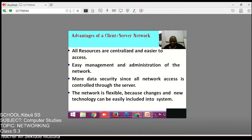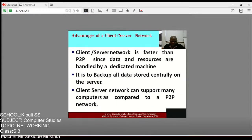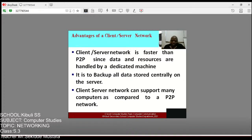The network is flexible because changes and new technology can easily be included into the system. A client-server network is faster than peer-to-peer since data and resources are handled by a dedicated machine, allowing fast movement of data from one computer to another. It is also easy to back up all data stored centrally on the server.